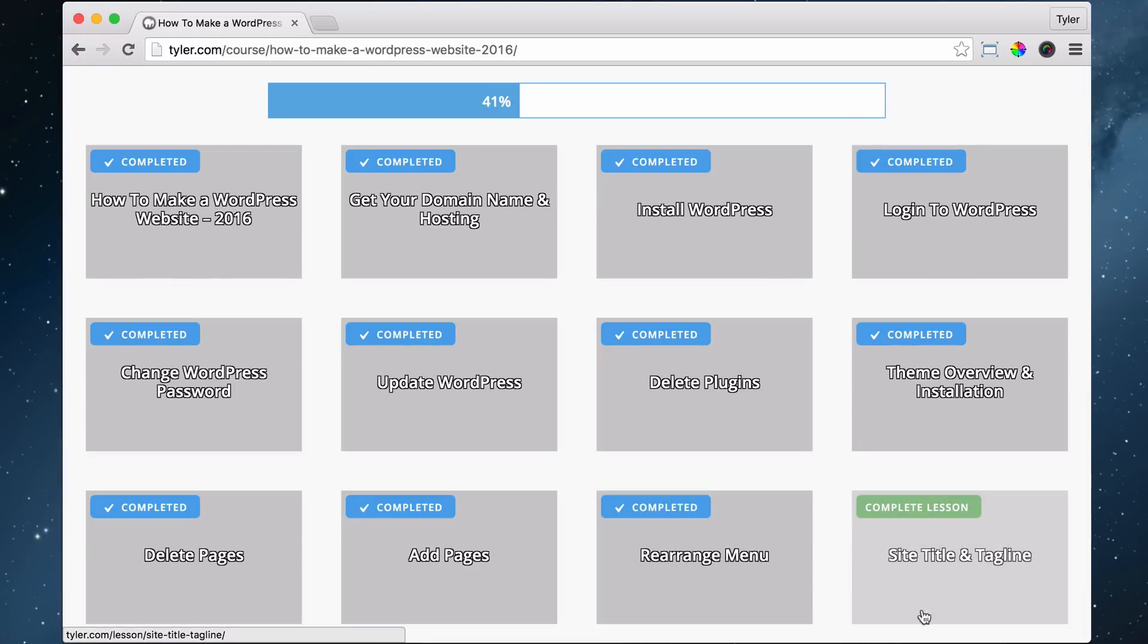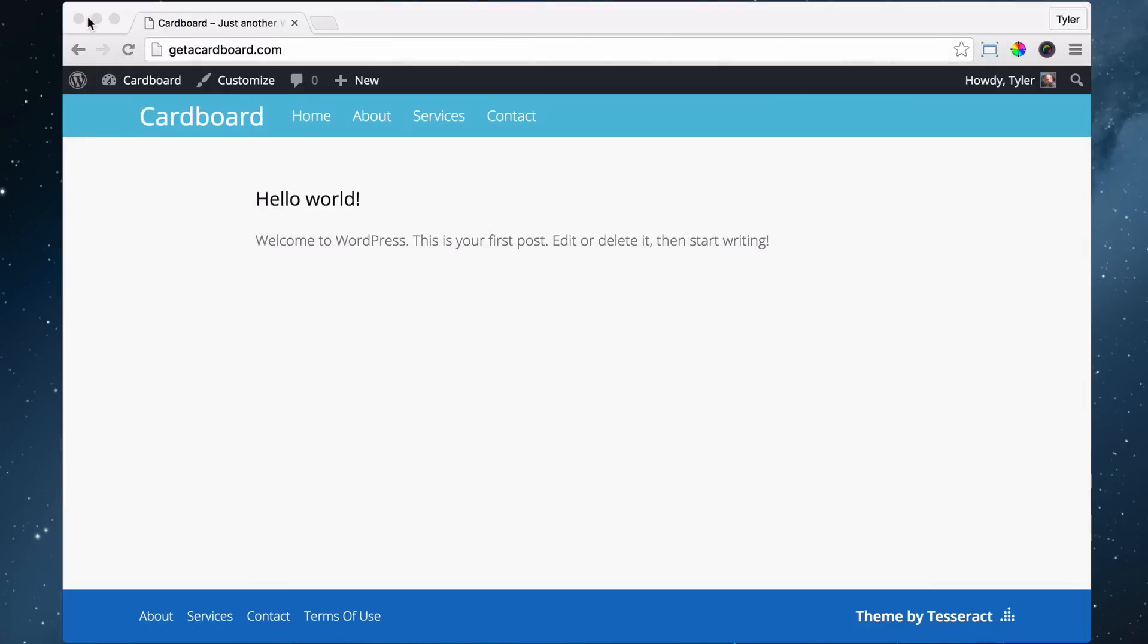The next thing we're going to do is our site title and tagline. The site title right now is Cardboard—it's what you put in when you installed WordPress.